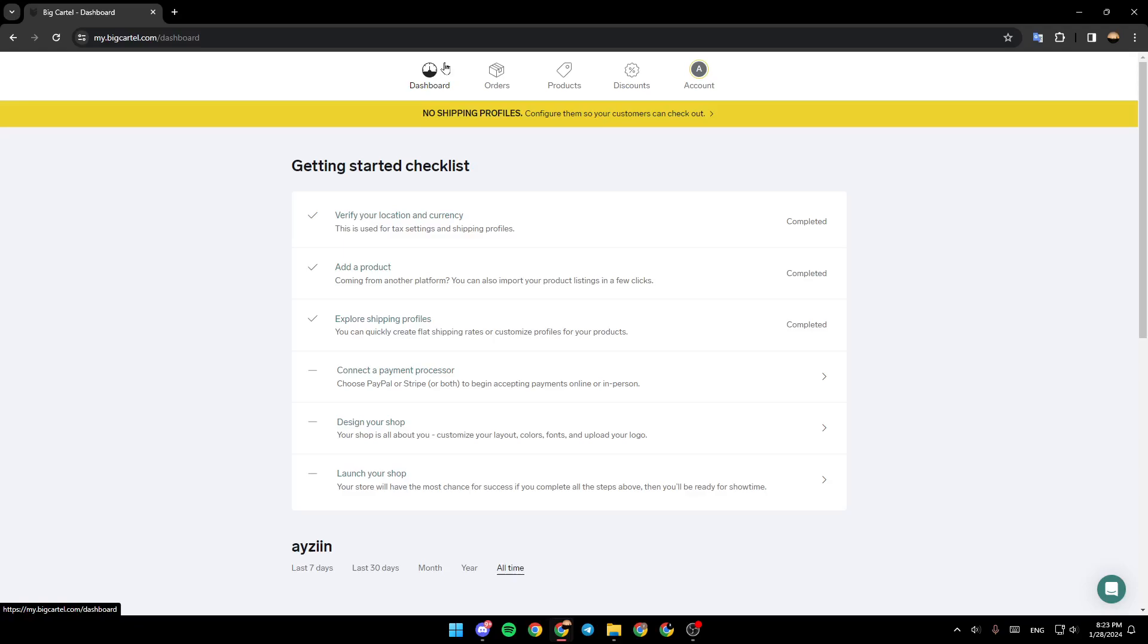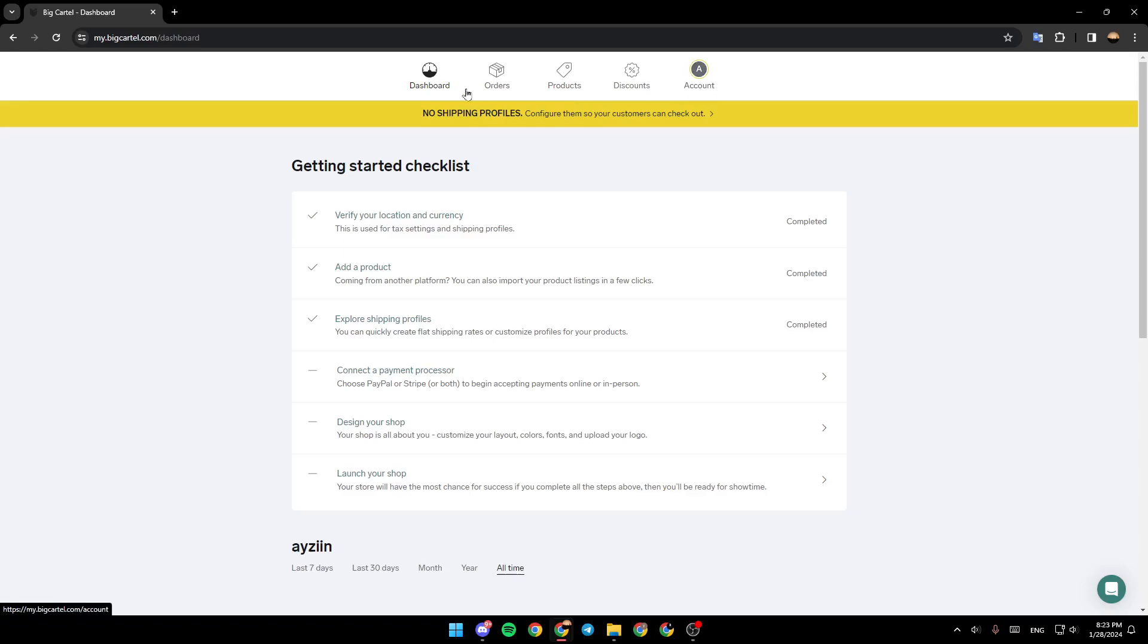As you can see, I'm right now in BigCartel, and this is how the homepage looks like. So what you need to do is go to the top. Here we're going to find all of the sections. I'm right now in the dashboard. You're going to also find the orders section, products, discounts, and the account section.